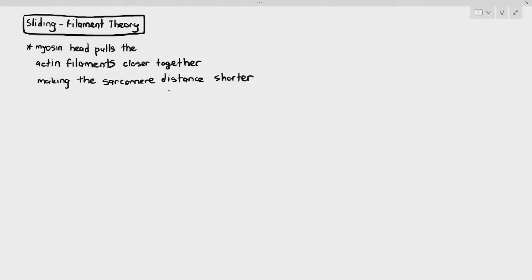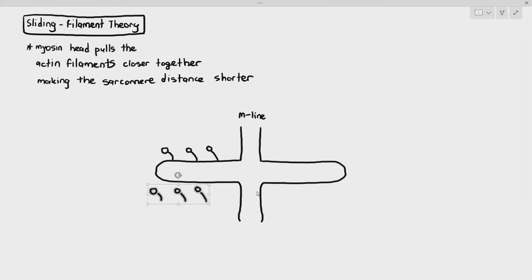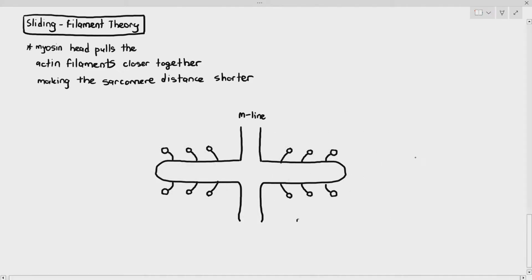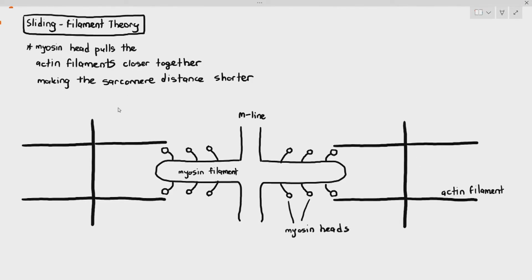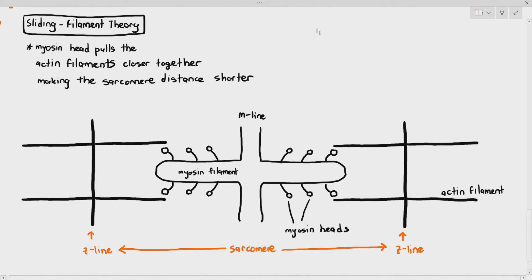I'm drawing out the M line and also the myosin filaments. You can tell it's the myosin filament because it's thick and it contains the myosin heads. I'm also drawing out the actin filaments, which are thin and supported by the Z lines. The distance between the two Z lines is the sarcomere — it's just the band or disc between the two Z lines.